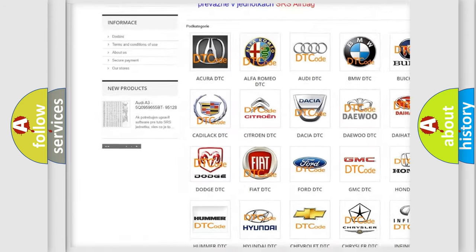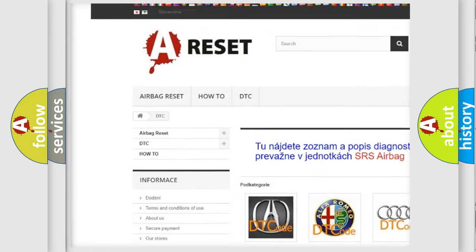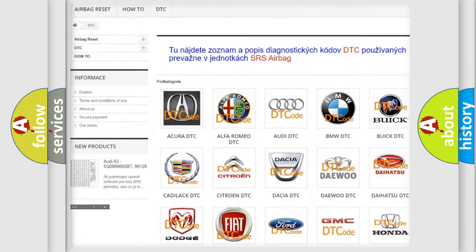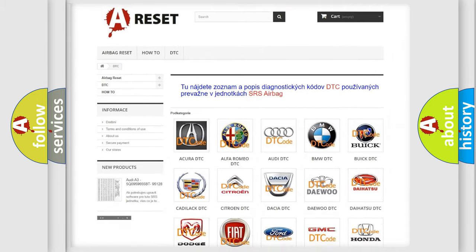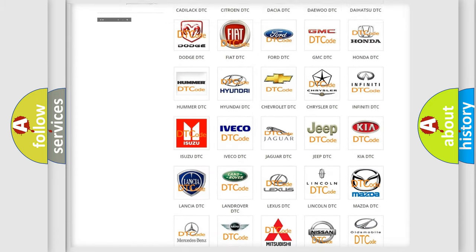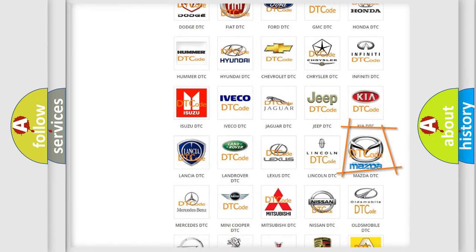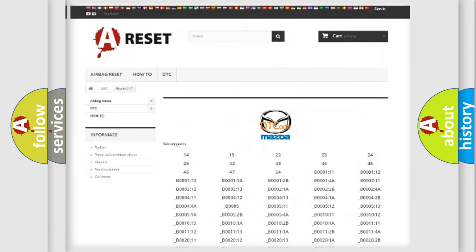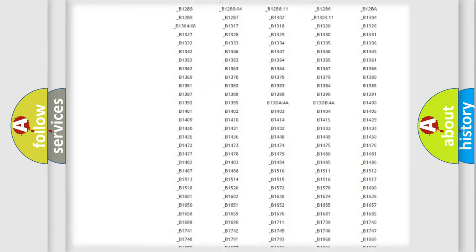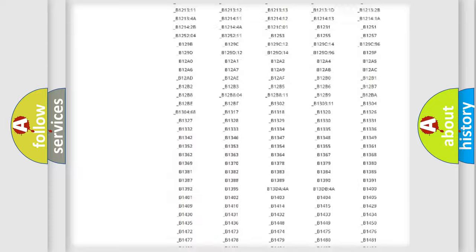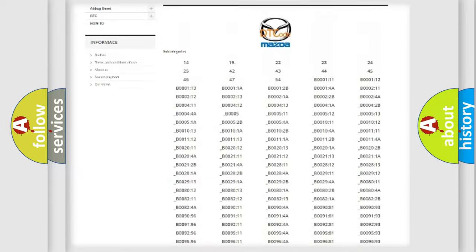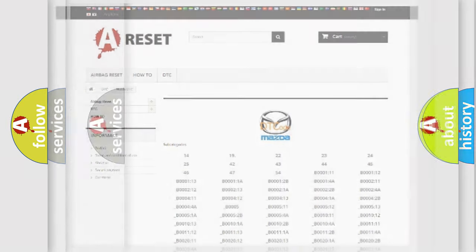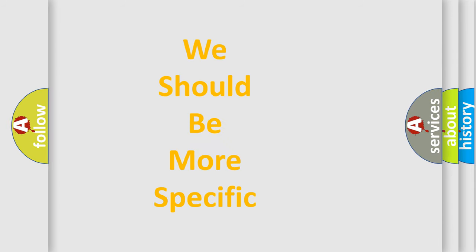Our website airbagreset.sk produces useful videos for you. You do not have to go through the OBD2 protocol anymore to know how to troubleshoot any car breakdown. You will find all the diagnostic codes that can be diagnosed in Mazda vehicles, and also many other useful things.